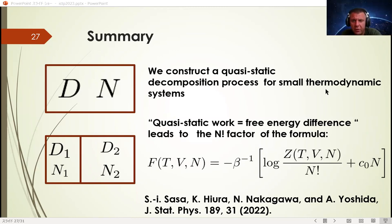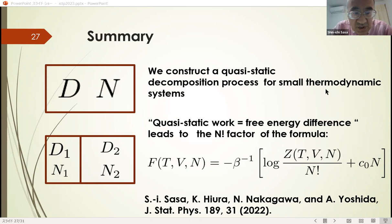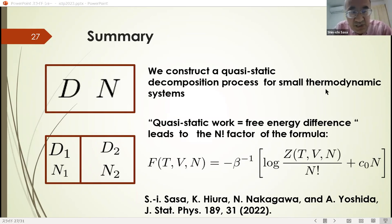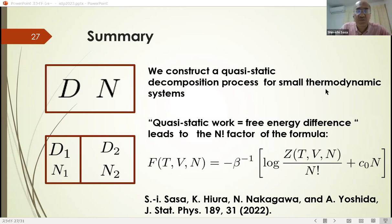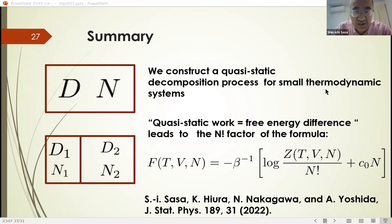The first question: if I understand correctly, the only condition on the particles is that they are identical — no other statistics involved, right? Yes. The point is that the identical nature is expressed in terms of the Hamiltonian, and that's all.